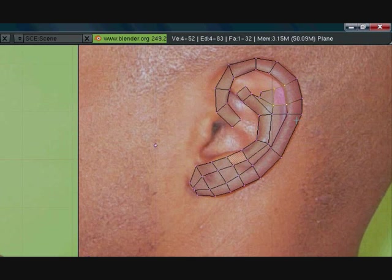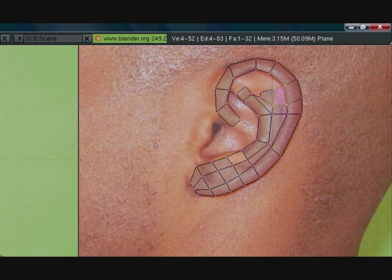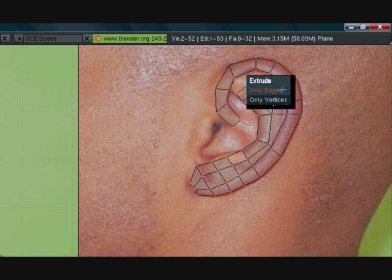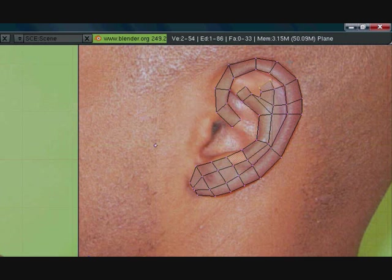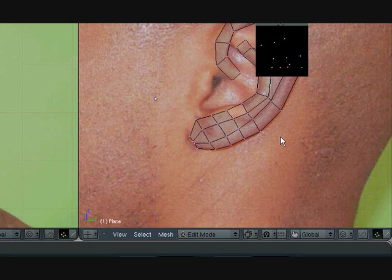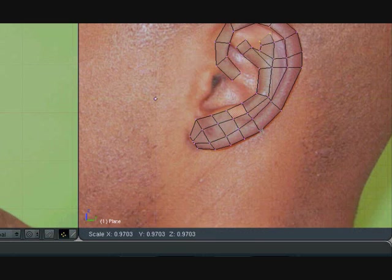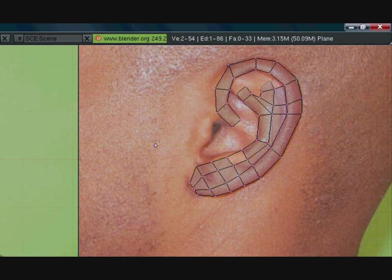Okay, so now that we have that there, let's go ahead and just make this a little bit, let's go ahead and add just one more extrusion here. Okay, scale it, move it, you know, whatever you need to do.